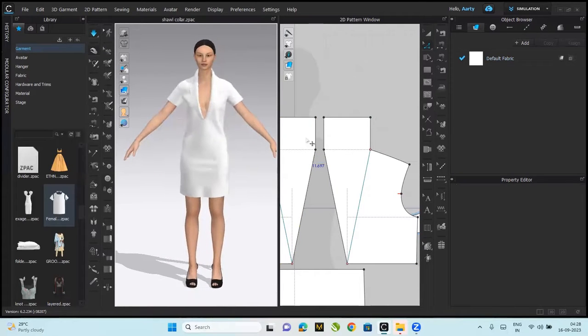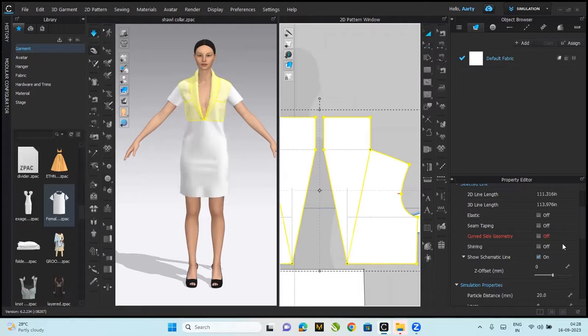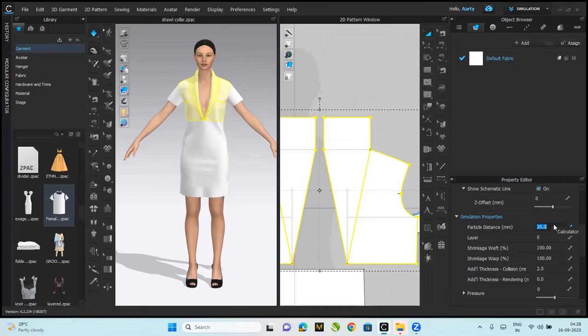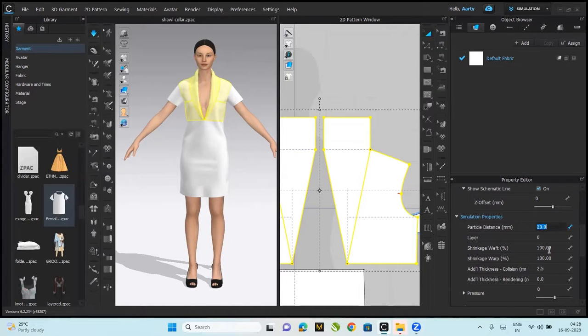Yeah, okay so let's also reduce the particle distances to make it look more fabricated. So let's push, seven and eight should be good to go. Seven. Why isn't it changing? I guess it got stuck.